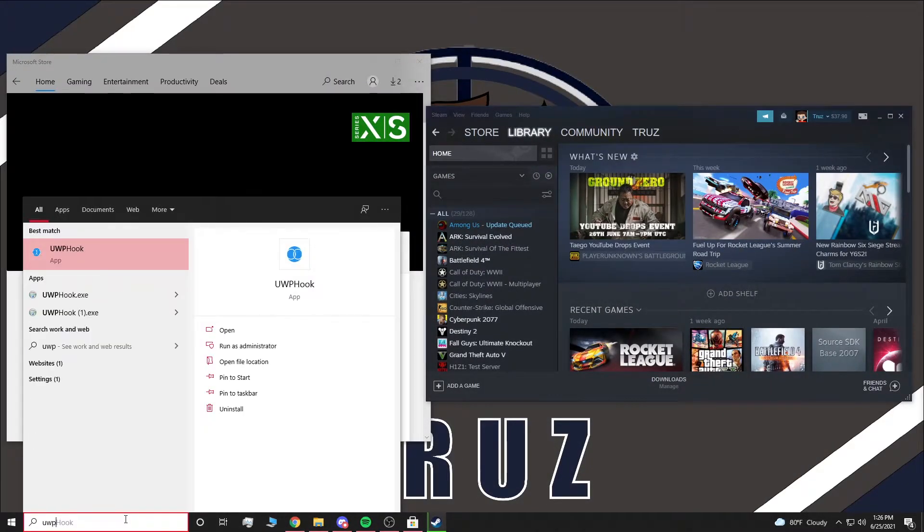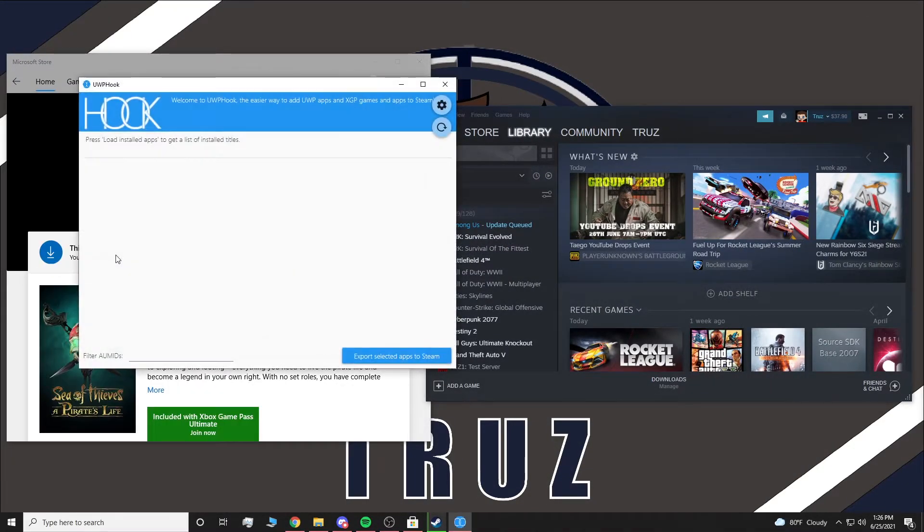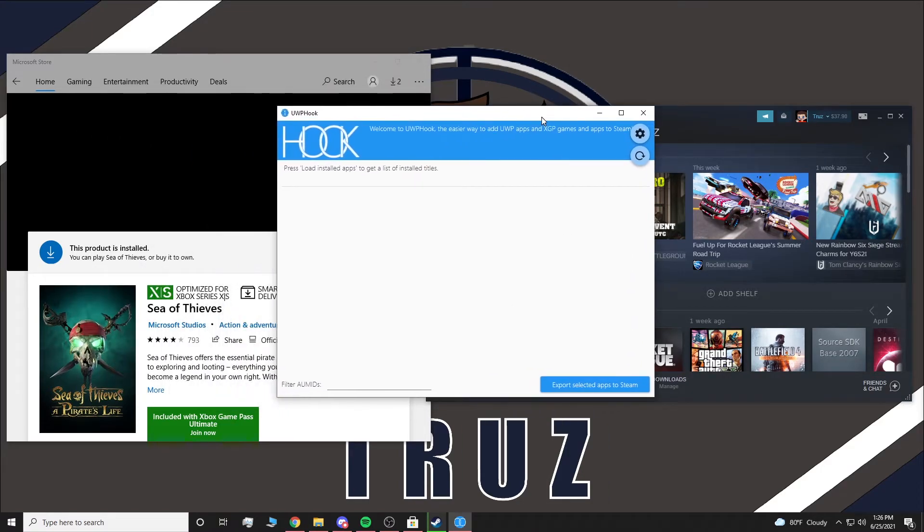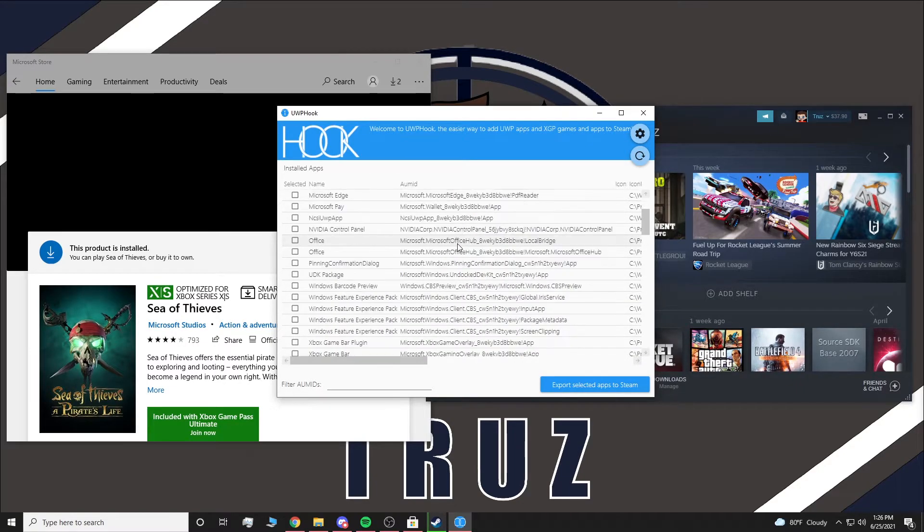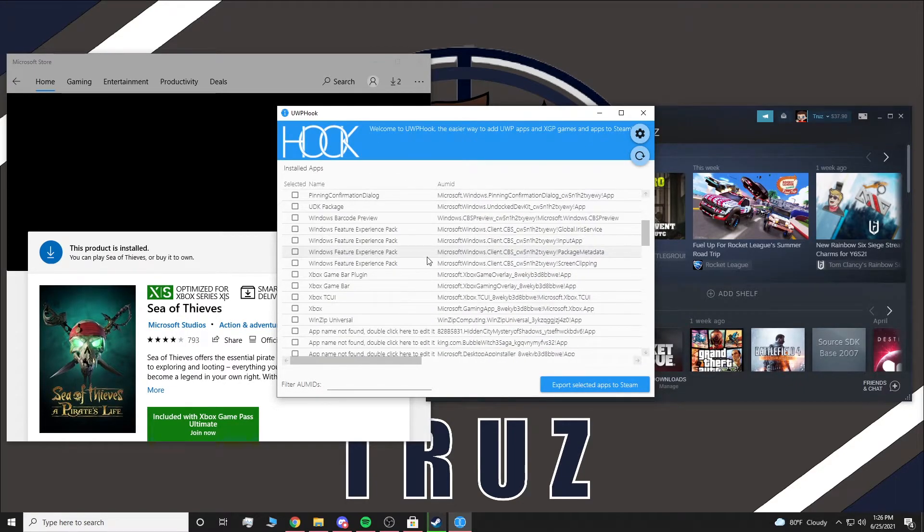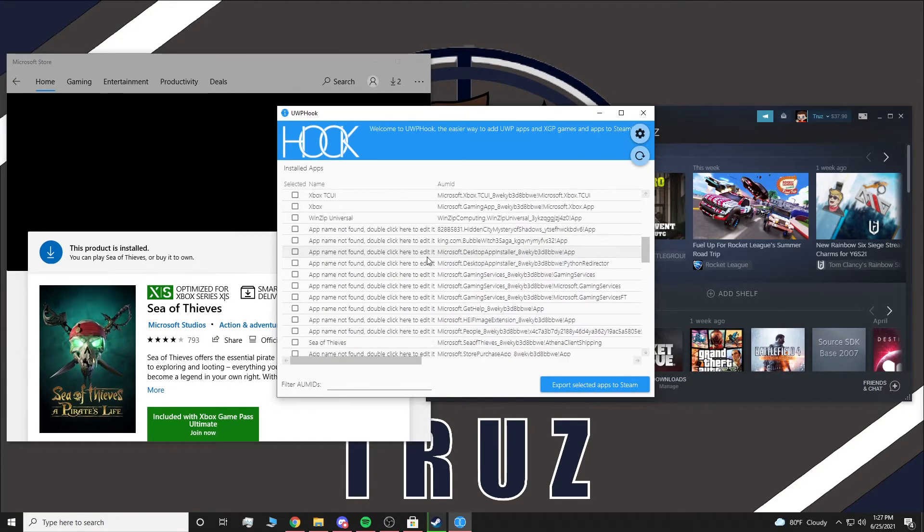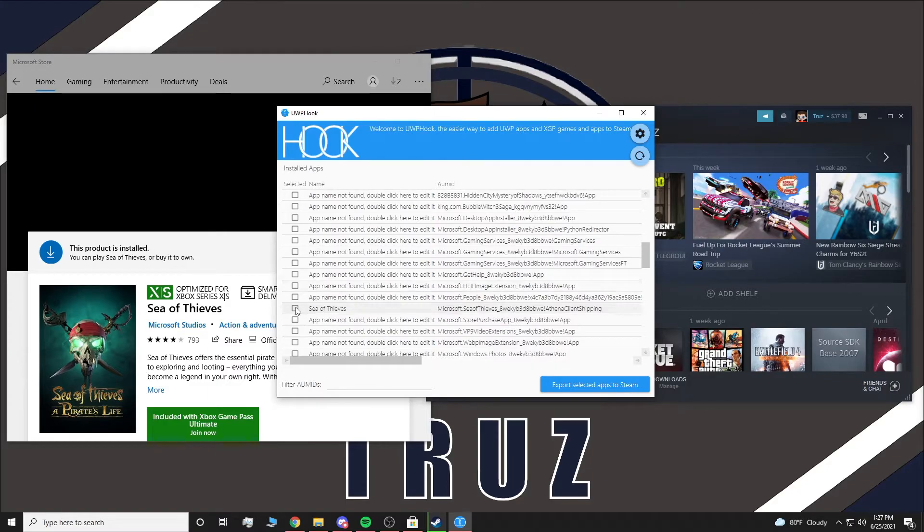You're going to type in UWP, or it could be on your desktop or wherever. All you have to do is click this refresh button. It's going to load all the UWP apps you have on your computer. You guys are going to scroll down until you find Sea of Thieves. There it is.